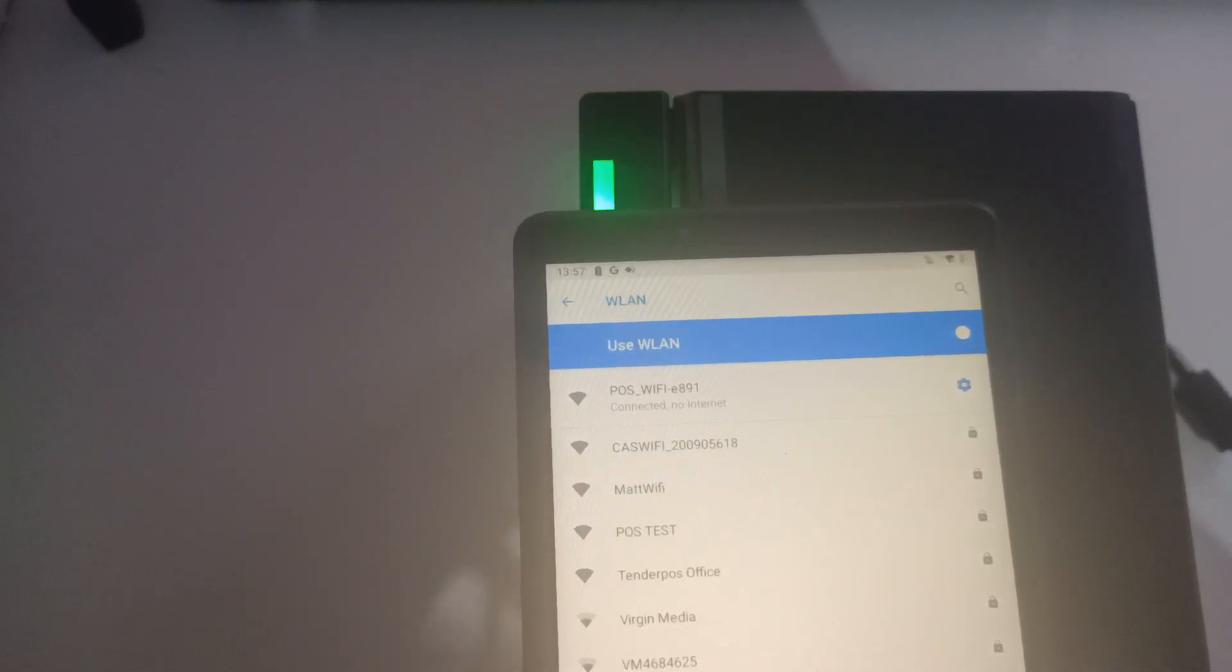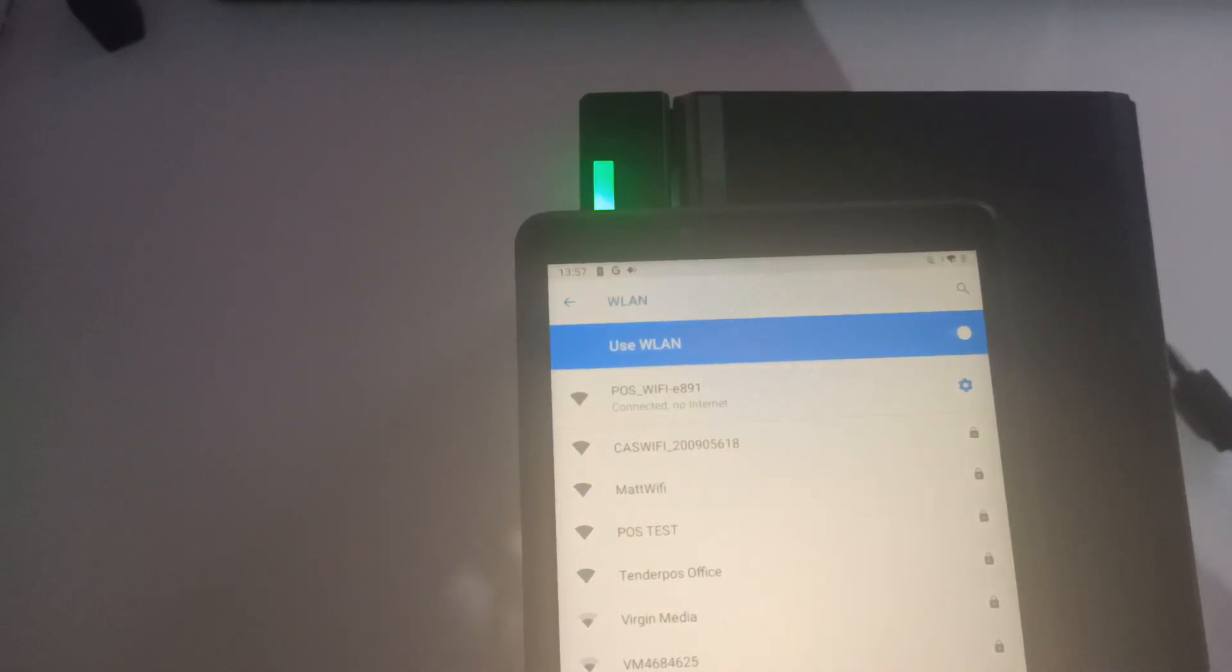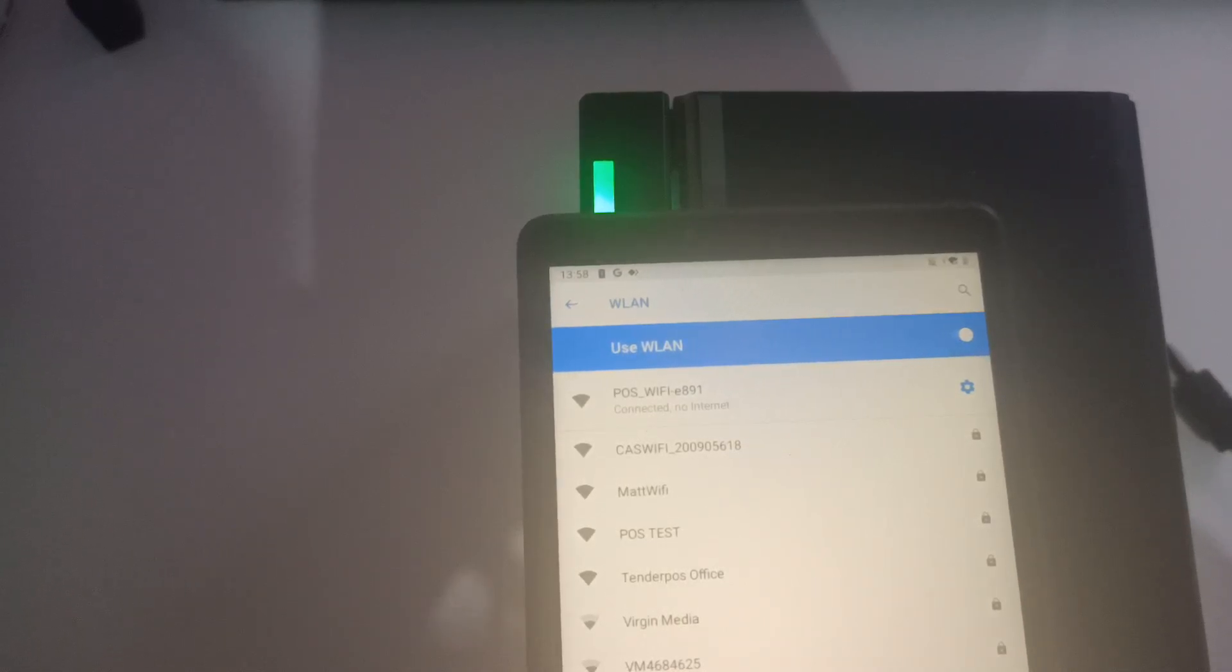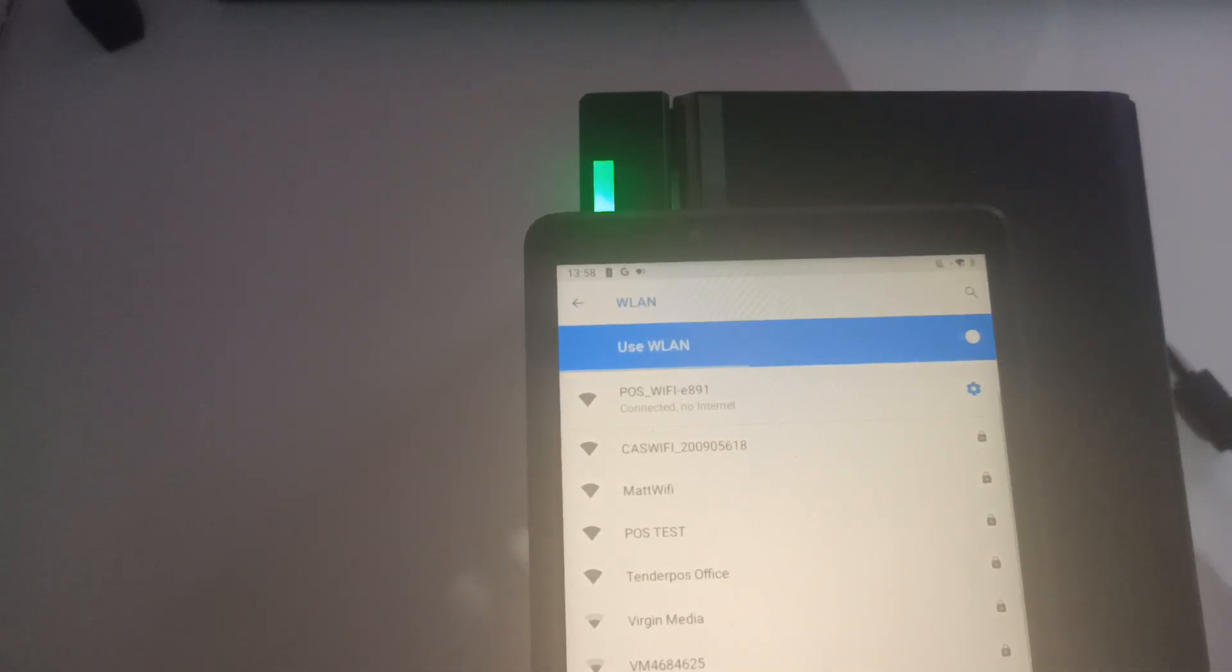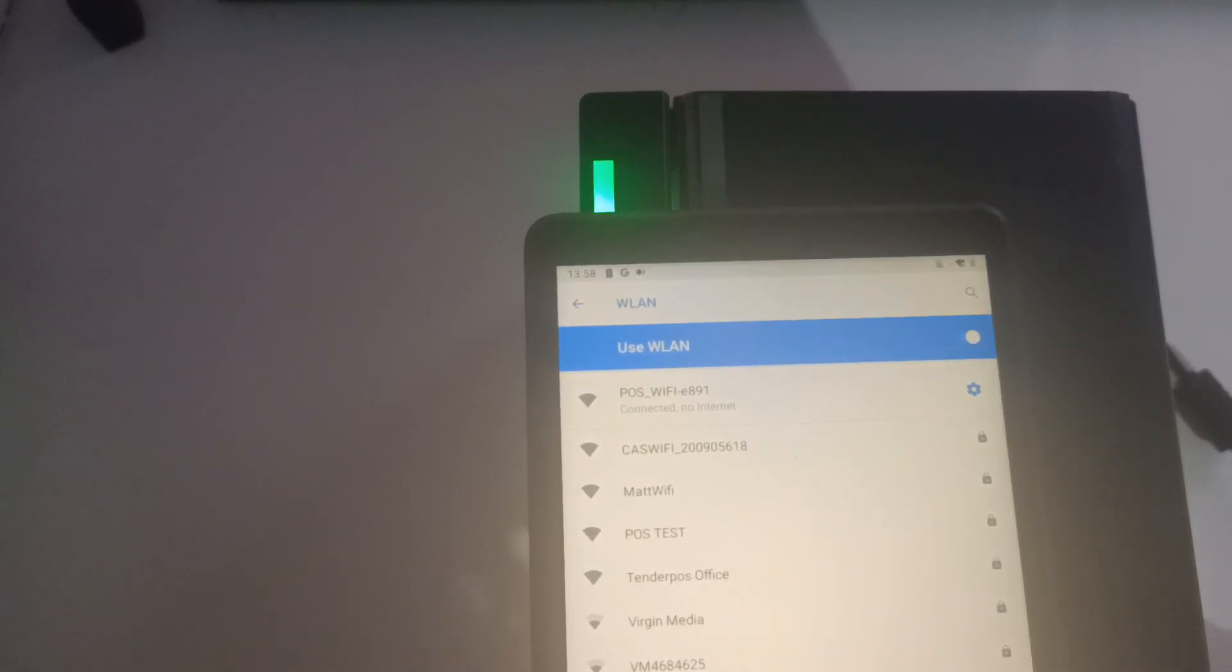To connect to that network, the password is 12345678. So now that we're connected to that printer,